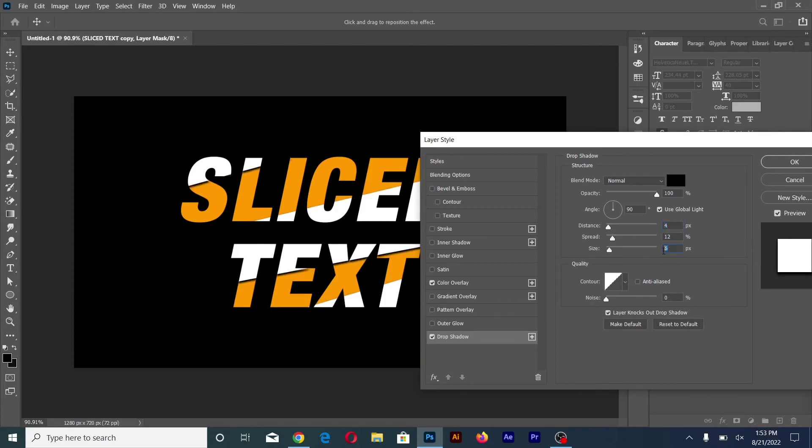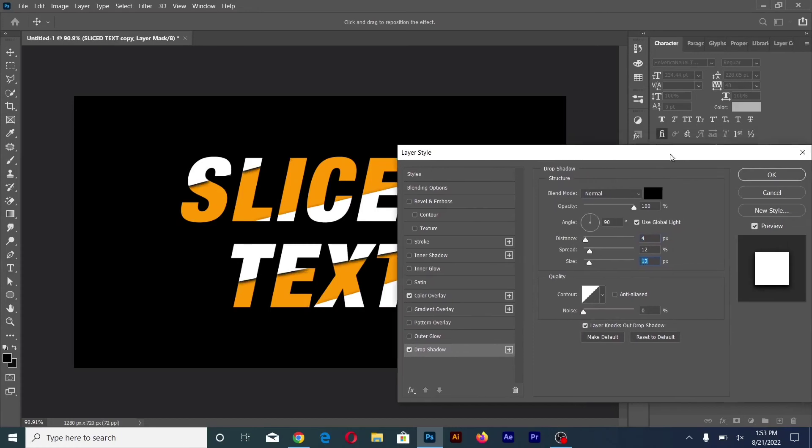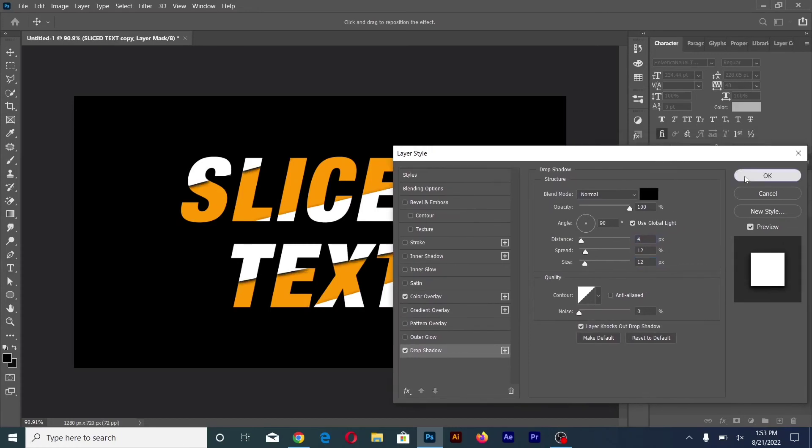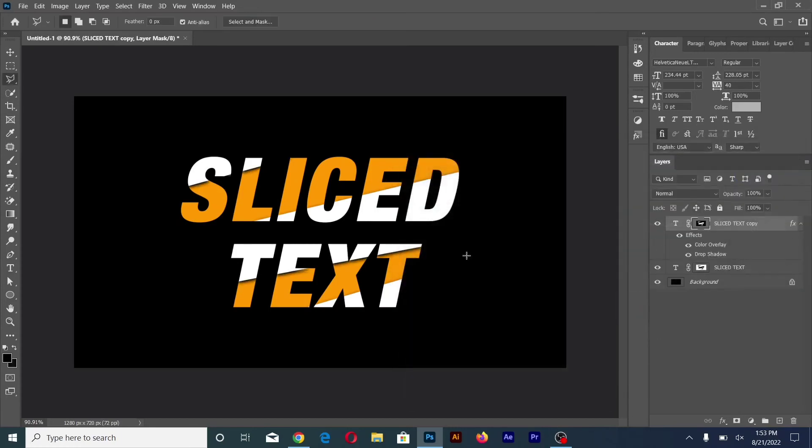And then click OK. Now the text effect is ready.